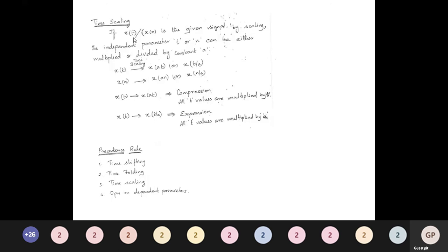A shortcut for any given problem y(t) = x(at + b): first find a and b. If b is positive, do a left shift; if b is negative, do a right shift. Second, divide the scale by a for the scaling operation. Third, check the sign of a — if a is positive, stop; if a is negative, perform the folding operation.